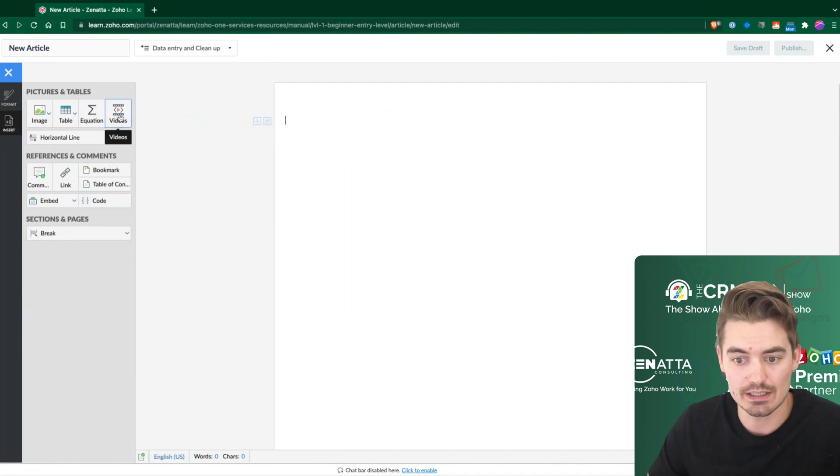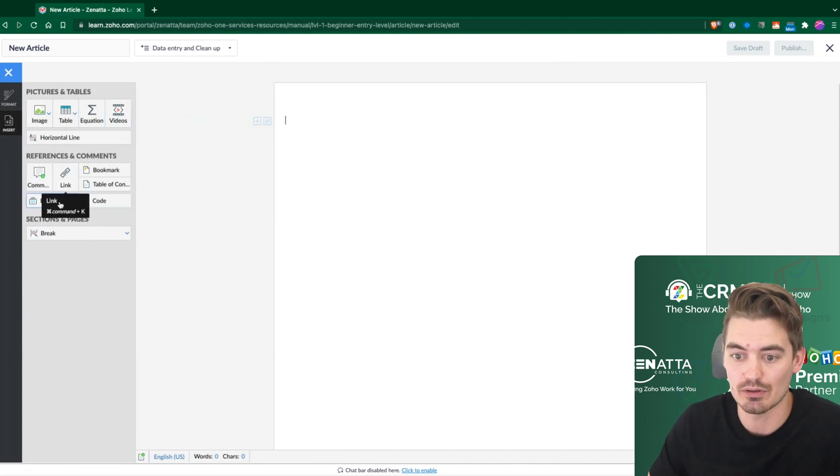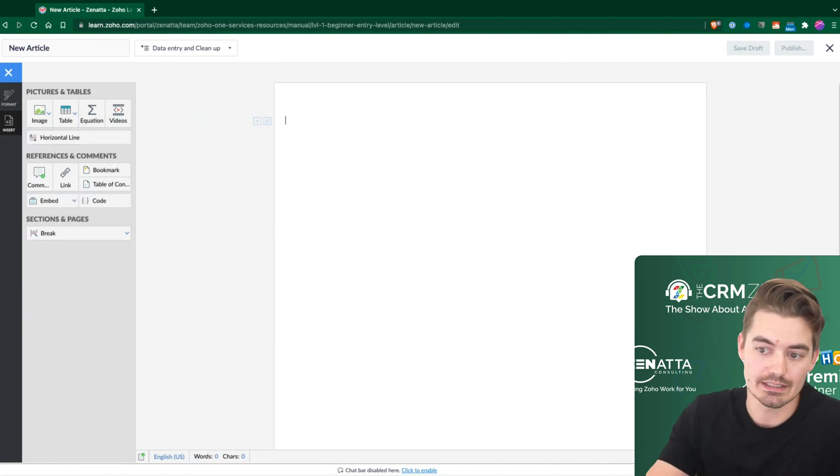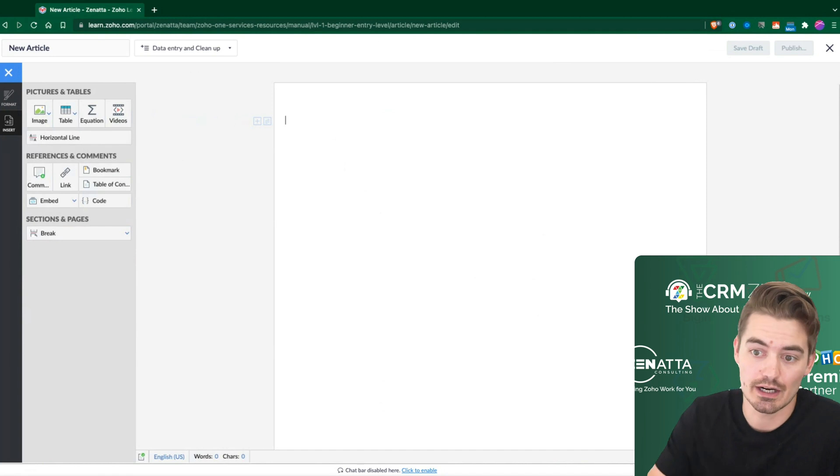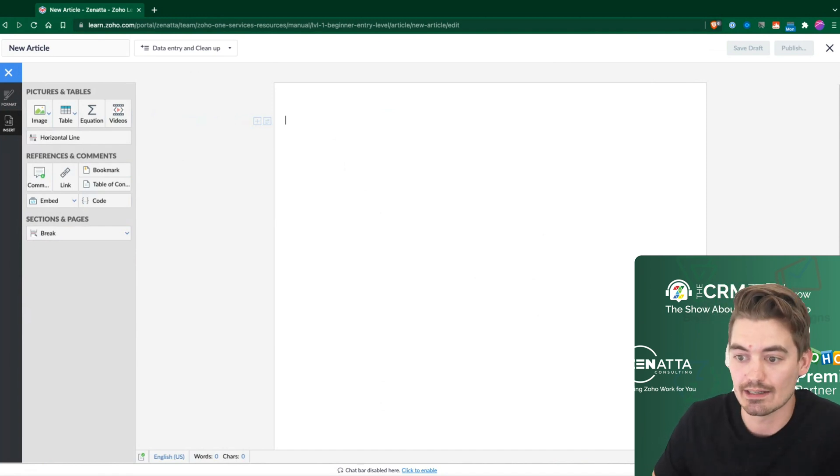The really cool one is adding videos. So if you wanted to embed a video from YouTube or a different service that you have, this is a great spot to share those videos with your team and maybe create an article around that.